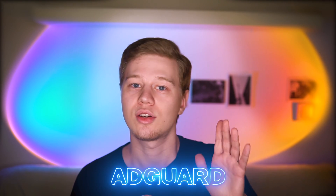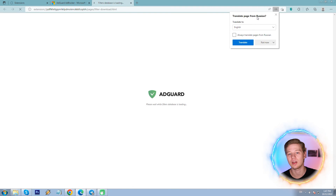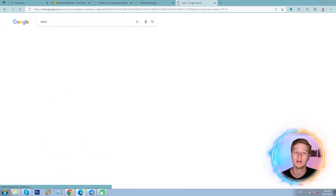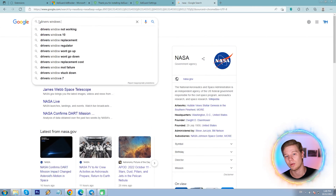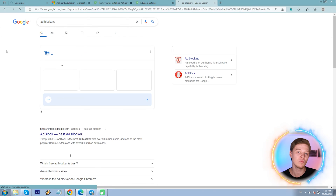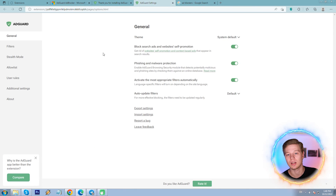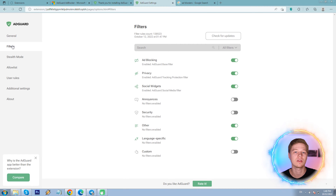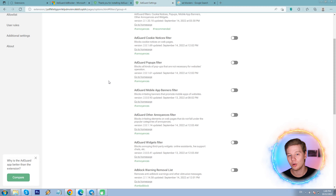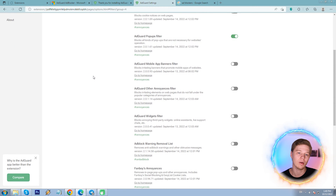The next one is AdGuard, and I'd like to warn you right away that this adblocker is a Russian product. Immediately after installation, it opens a page with key configuration options: on/off toggles for block trackers, social widgets, malicious websites, search ads, etc. Let me check a Google search result page — no such ads for now. Back to settings: filters include ad blocking, trackers, social widgets, annoyances like pop-ups and banners, security, malicious websites, crypto mining protection. Also language-specific filters, self mode, allow list, user rules, and extra options. Nothing out of the ordinary.